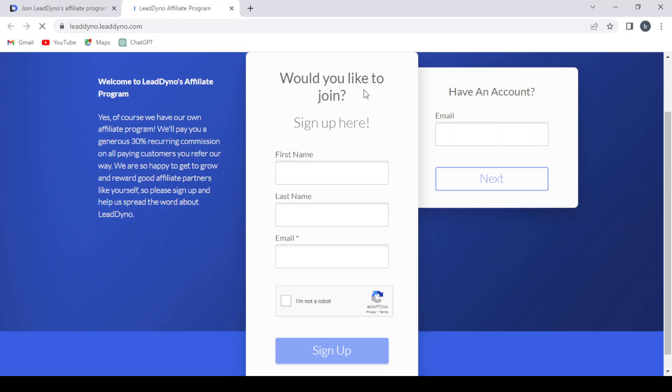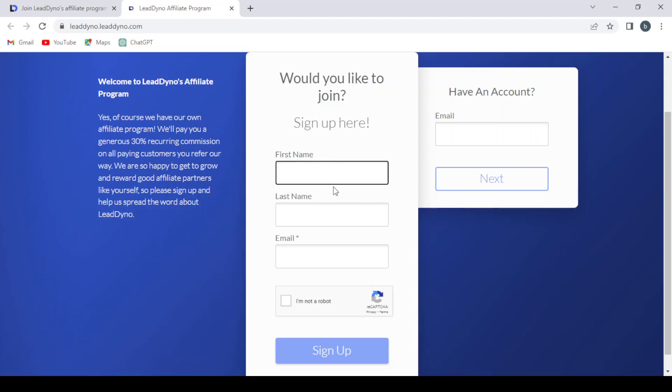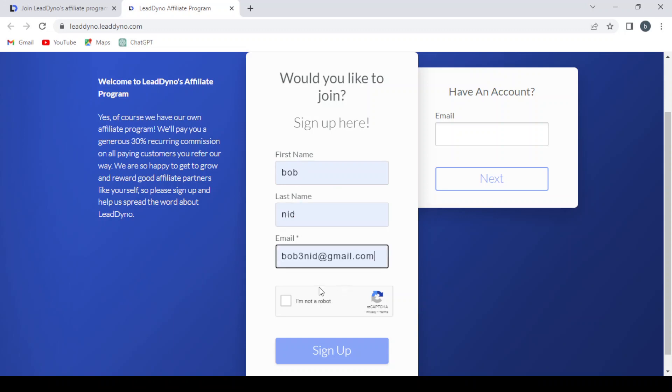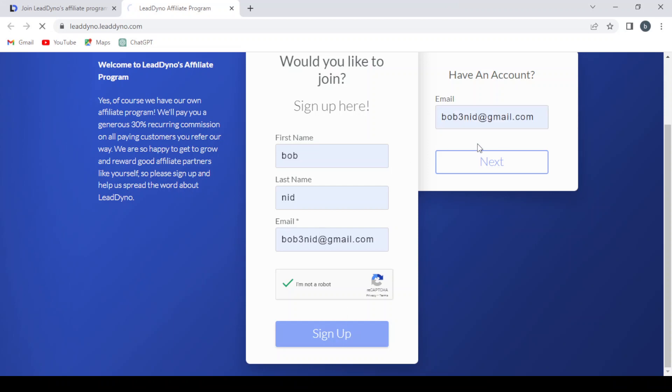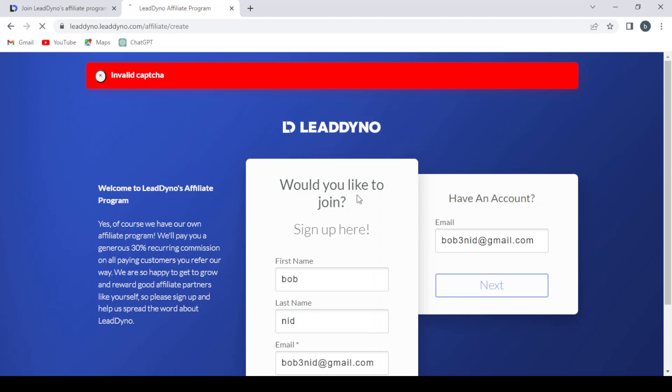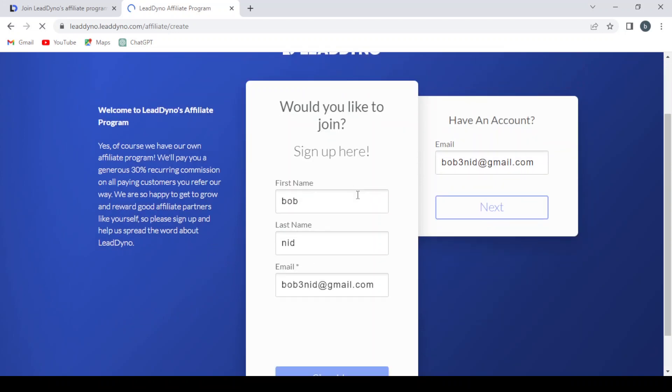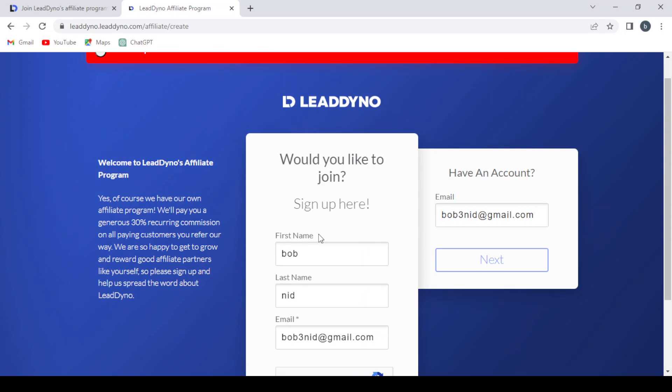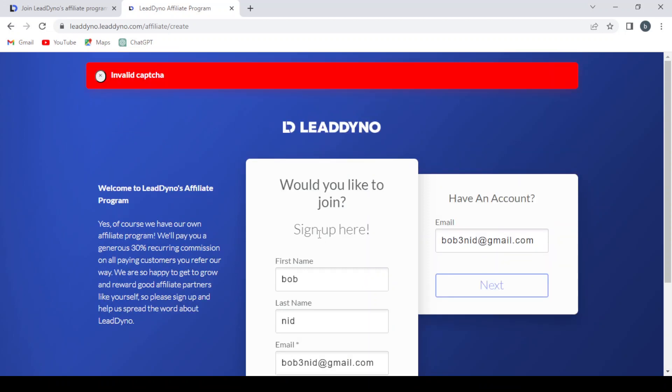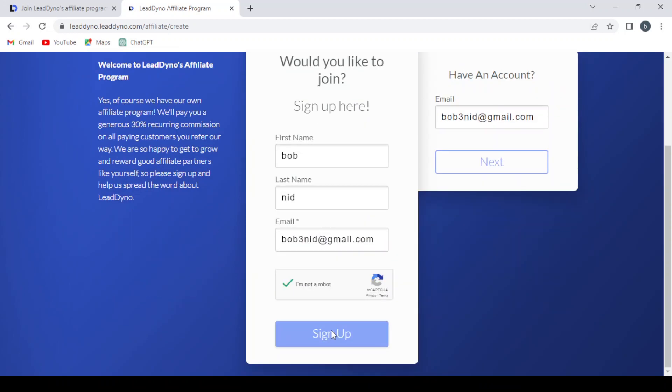Here you can join the LeadDino affiliate program. If you'd like to join, provide your first name, last name, email, and complete the robot test, then click Sign Up. It's showing an invalid captcha error initially.